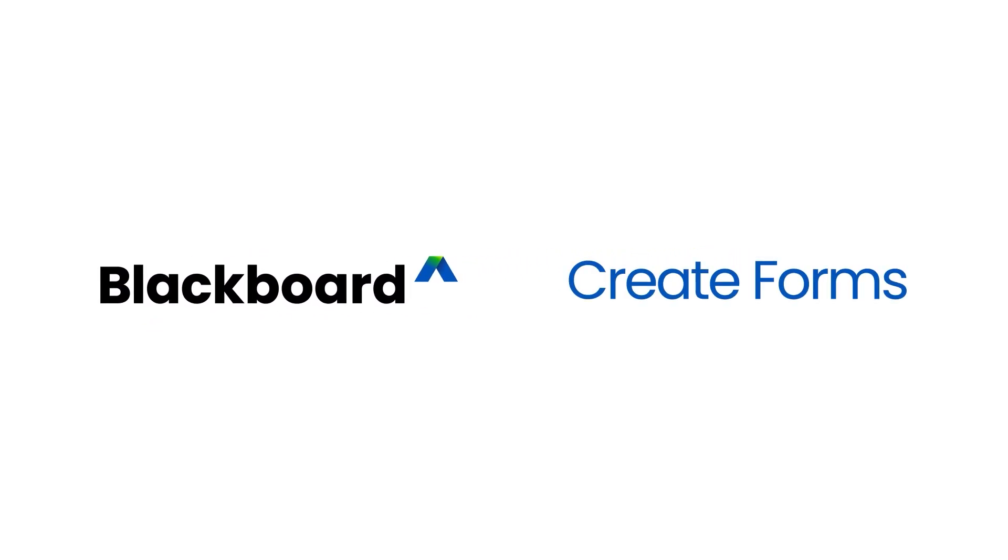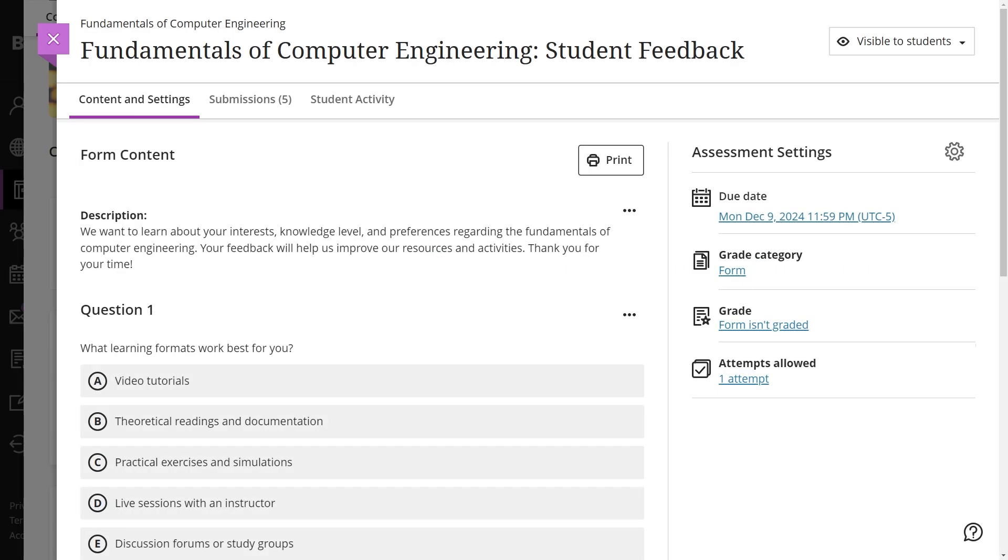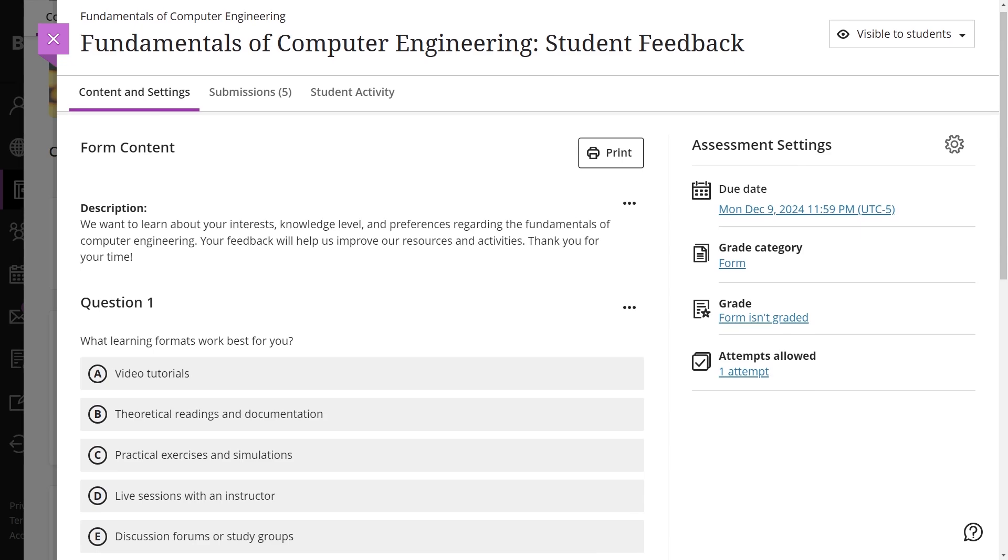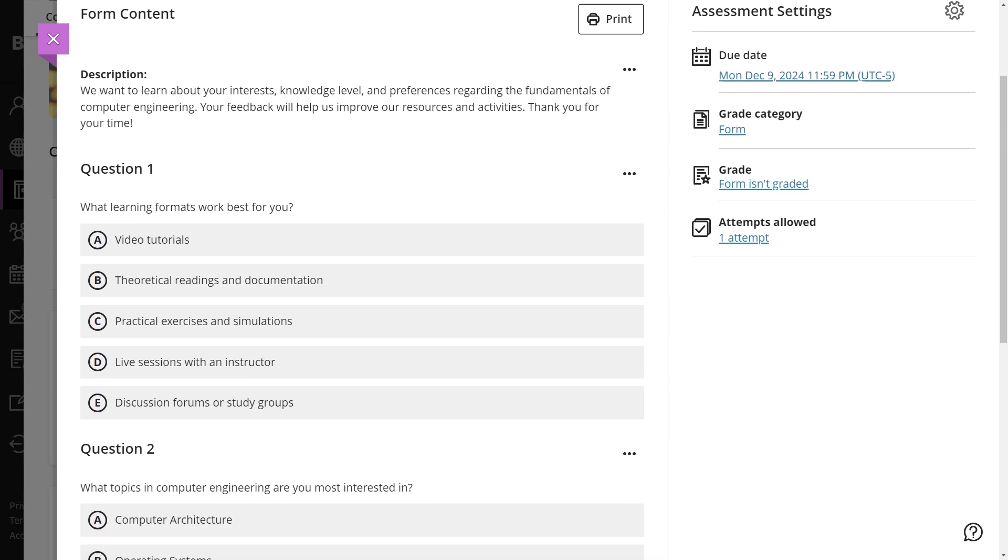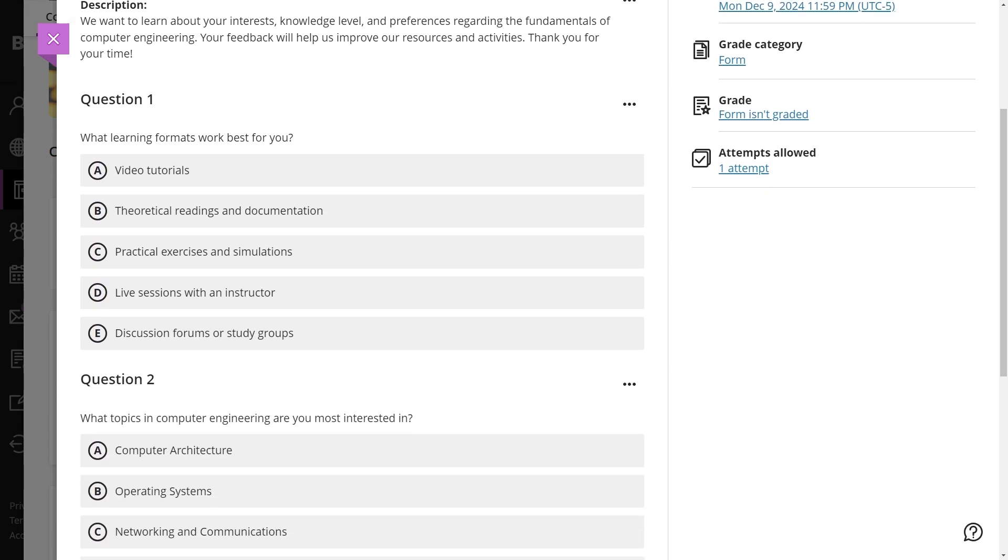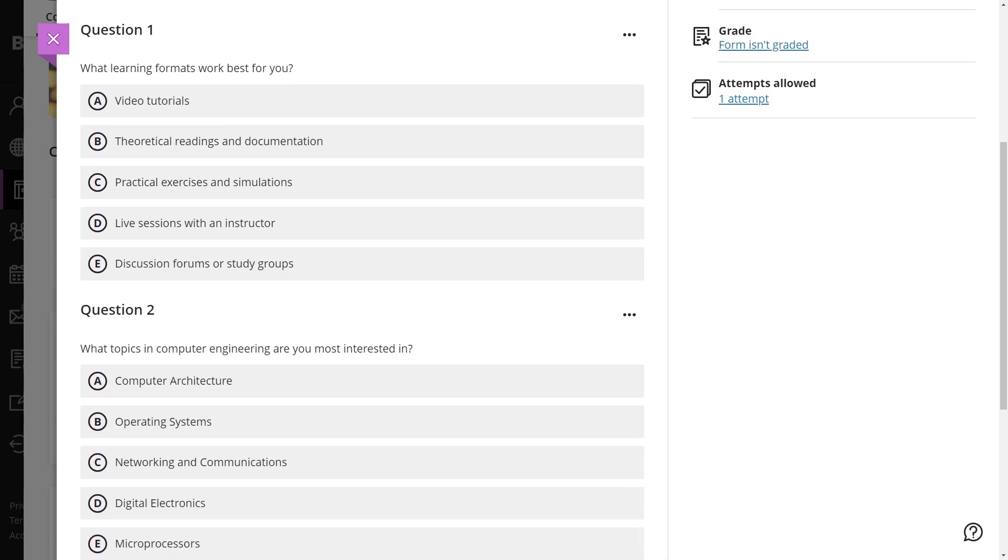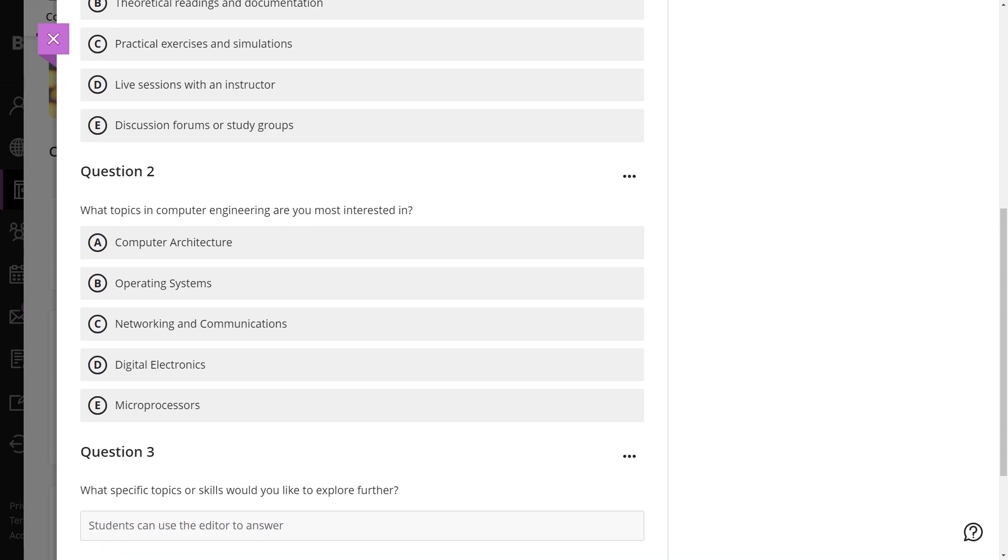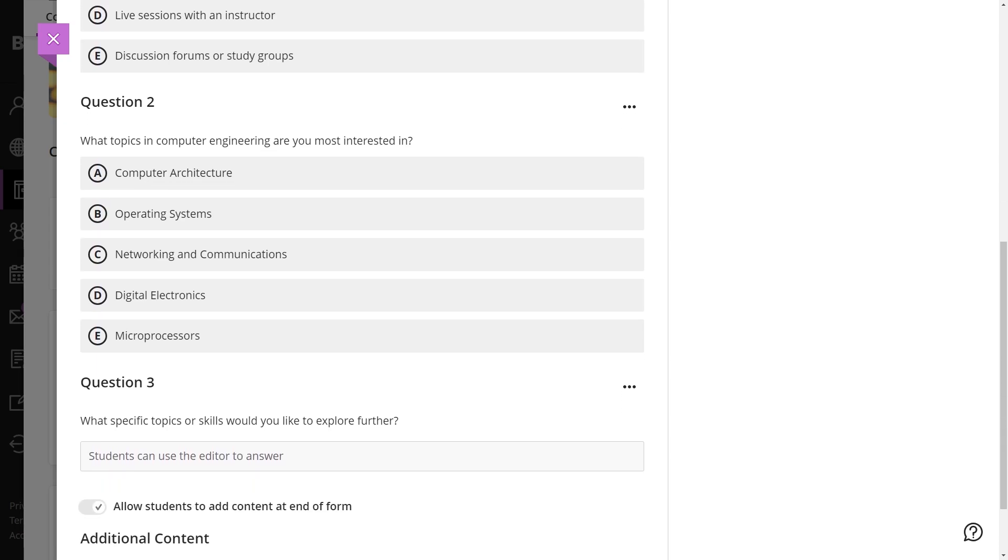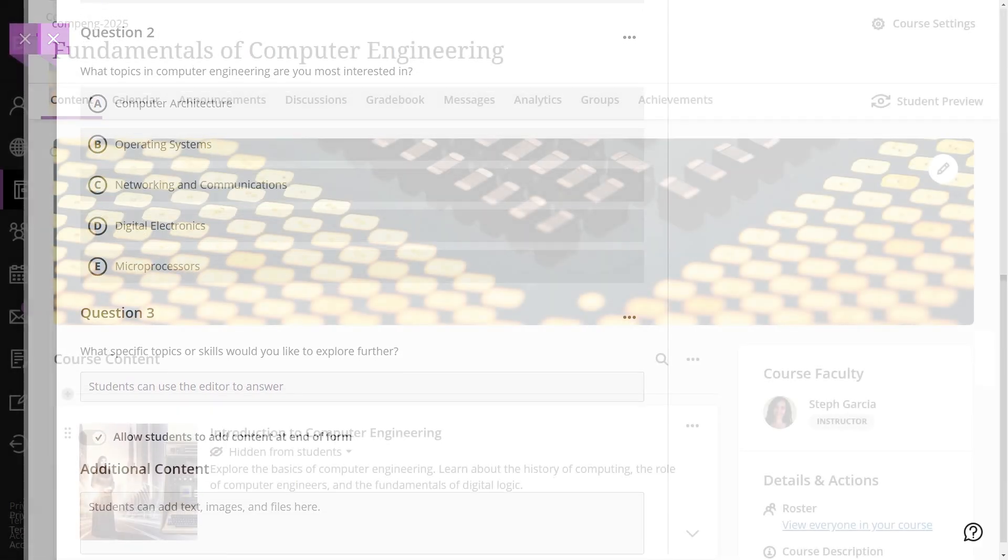Forms are tools designed to gather feedback or information from students, such as opinions, interests, or placement details. Forms are especially useful for non-evaluative purposes, allowing educators to collect insights without assigning grades.